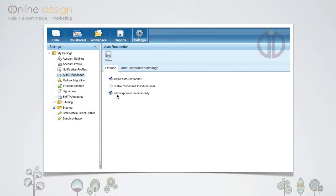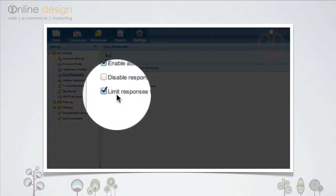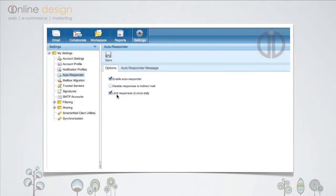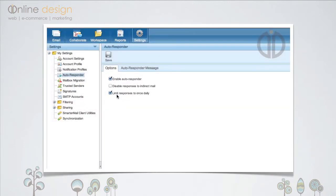It's a good idea to leave the Limit Responses checkbox ticked. This means that if someone sends you, say, five messages throughout the day, they'll only receive one autoresponse, not five. So you're not filling up their inbox with needless autoreplies.